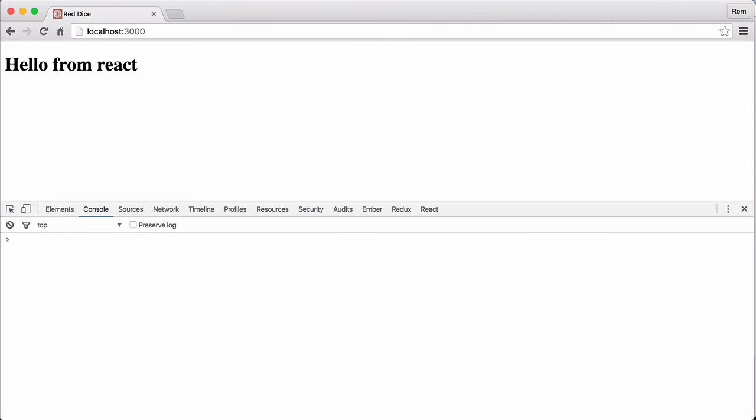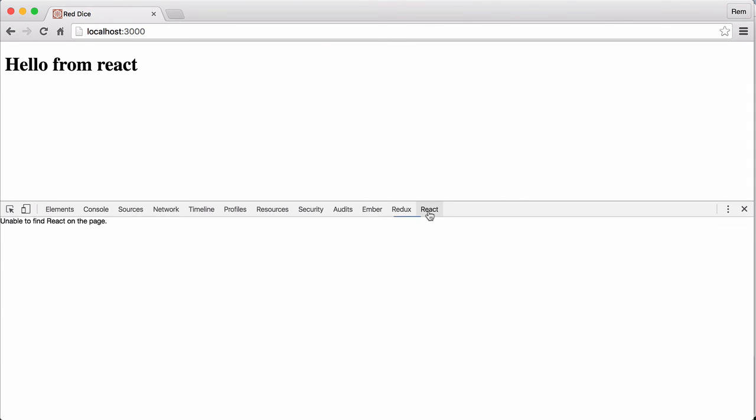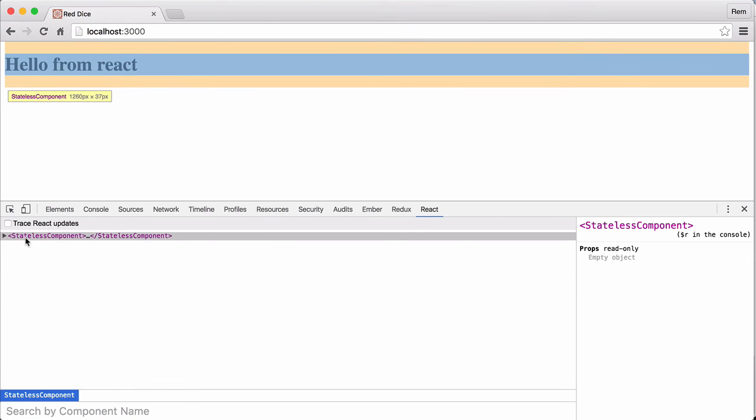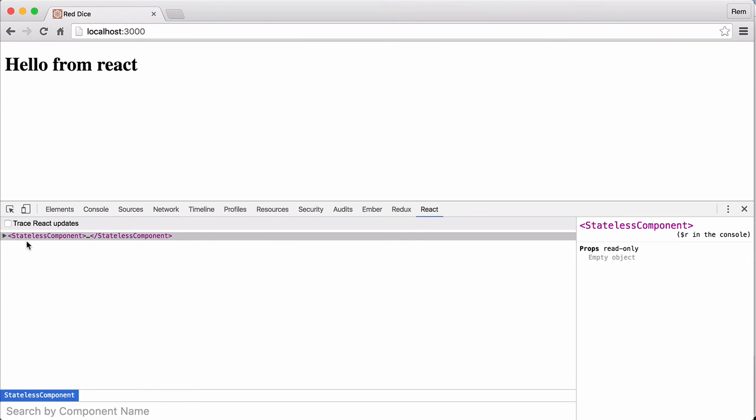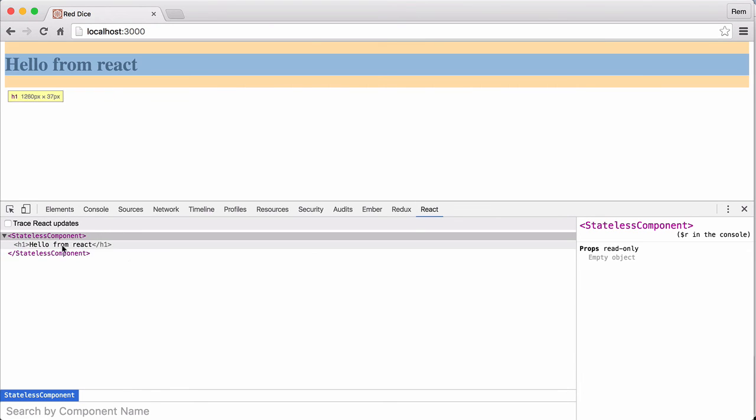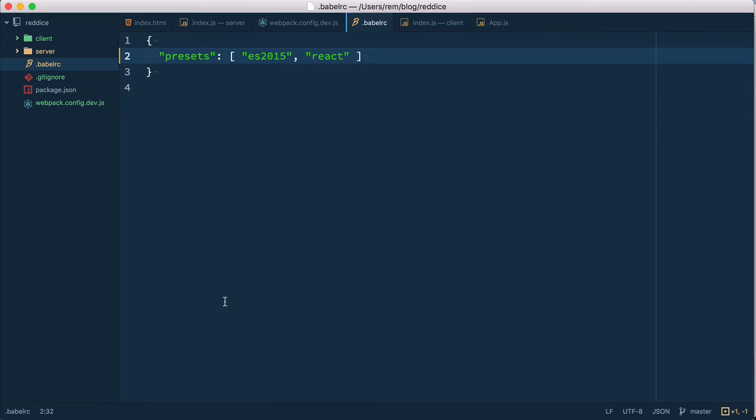If we open developer tools and go to React you can see that we have a stateless component here. Cool.